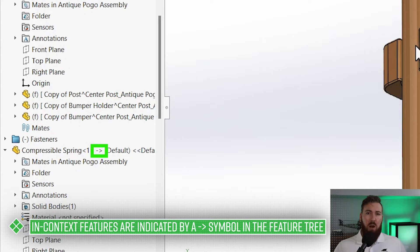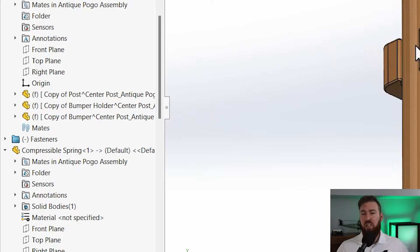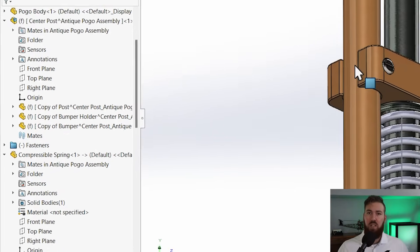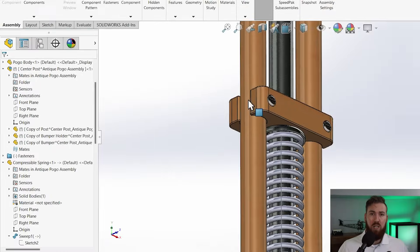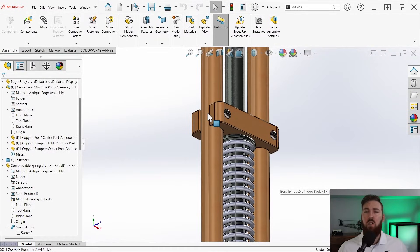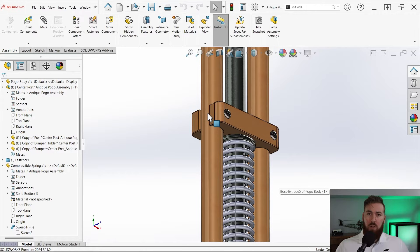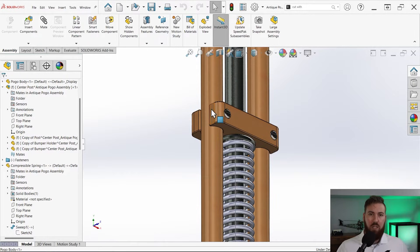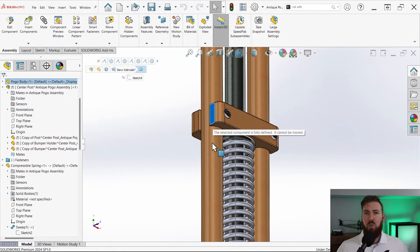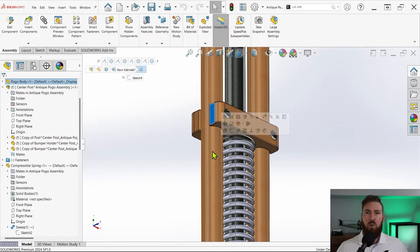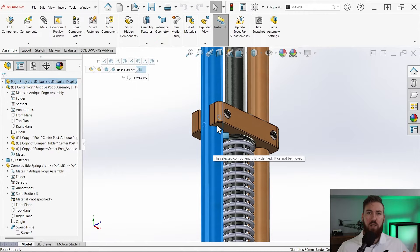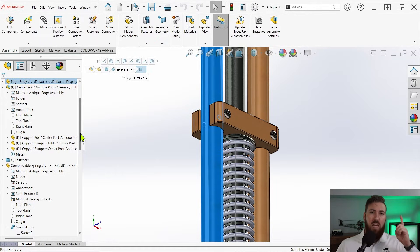So that should do it. Our spring component now refers to the assembly, specifically the position of the upper spring stop, to determine how long the vertical line should be and therefore the length of the spring. Let's see how it works. I'll exit the sketch and exit component editing mode as well, and give the pogo stick body a drag. And still nothing.